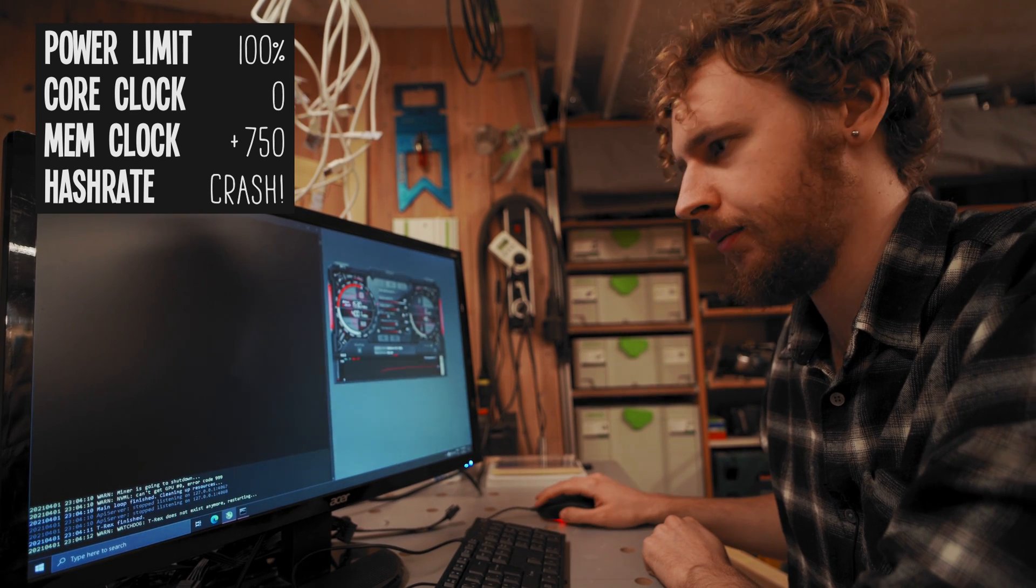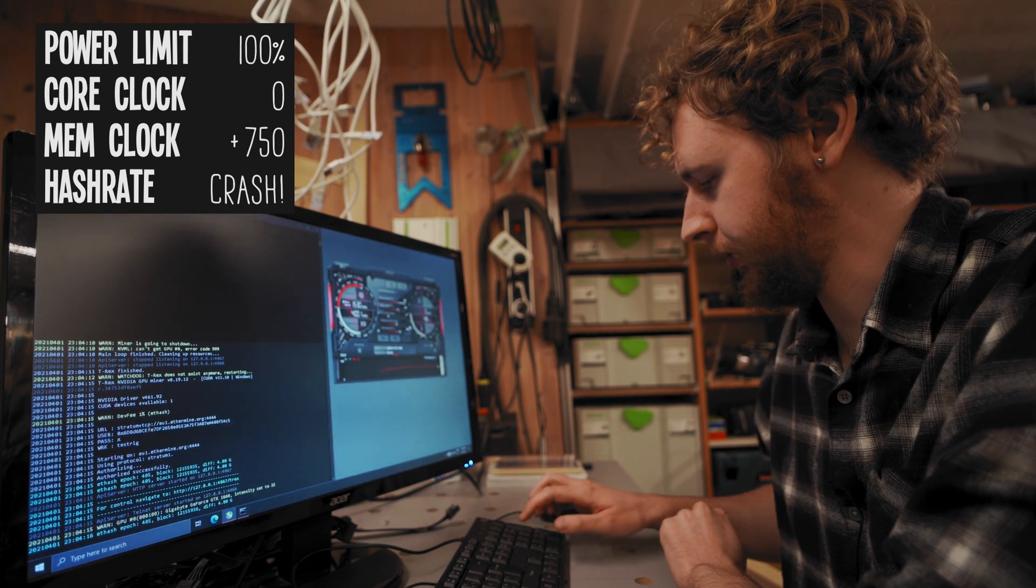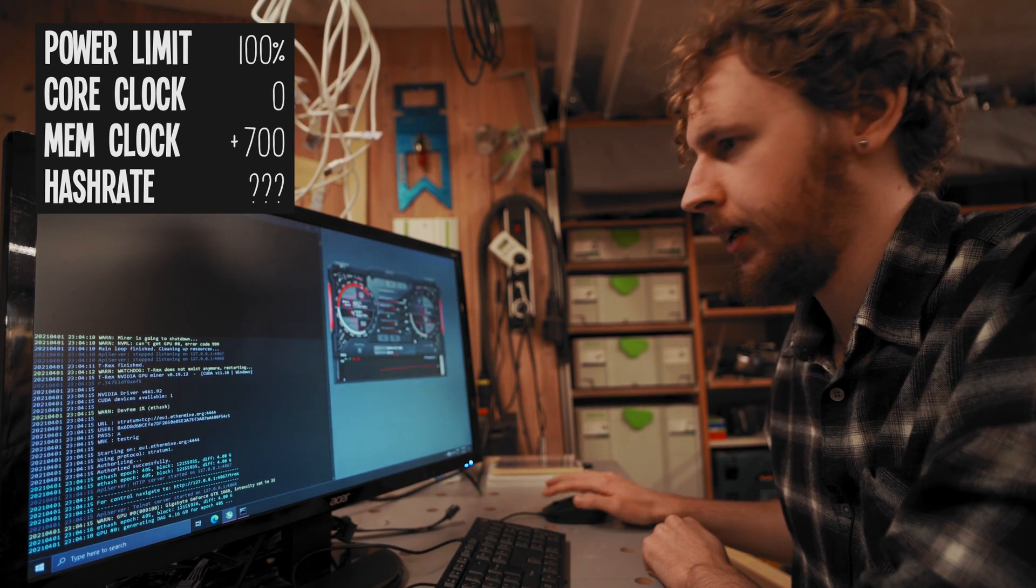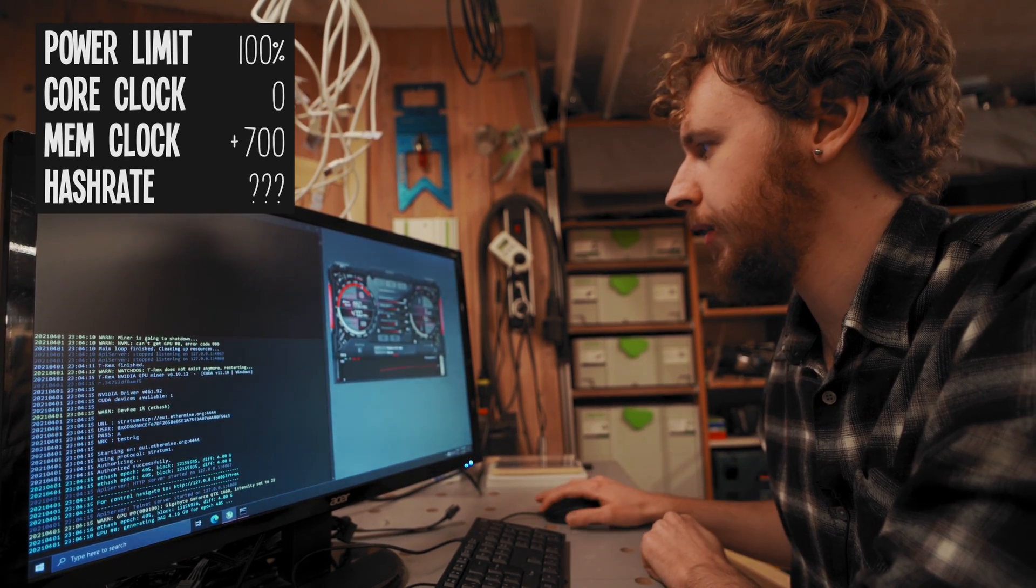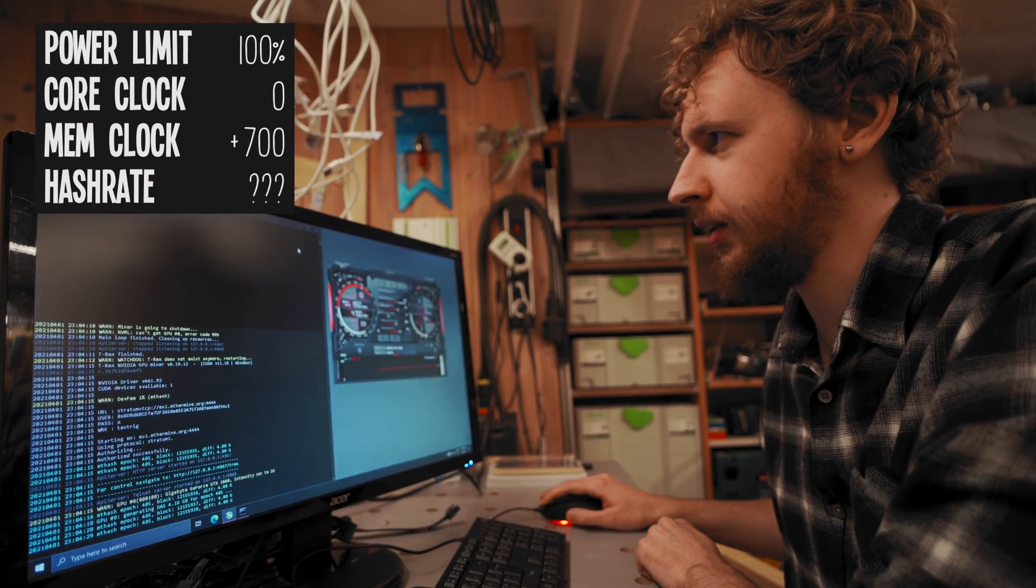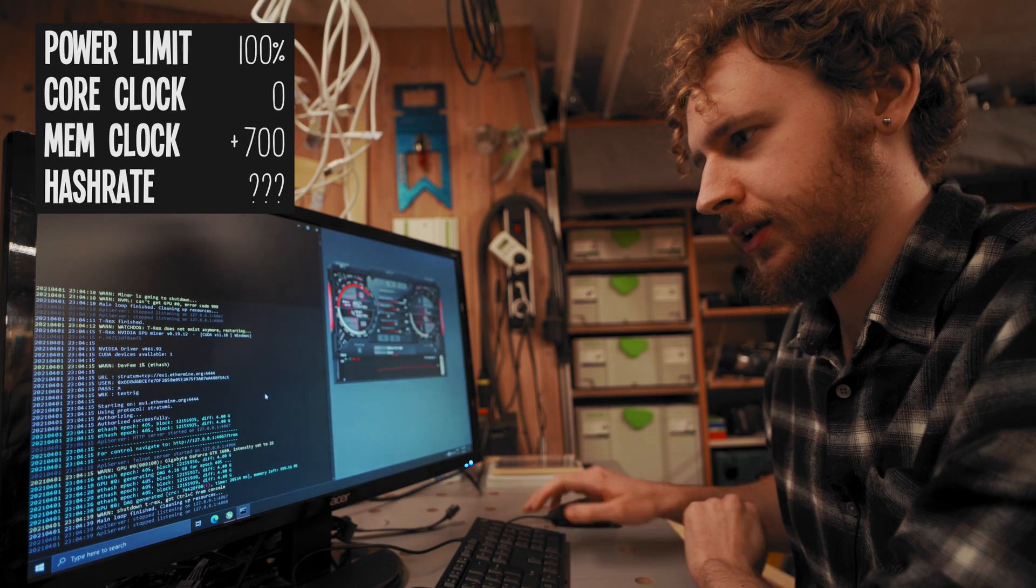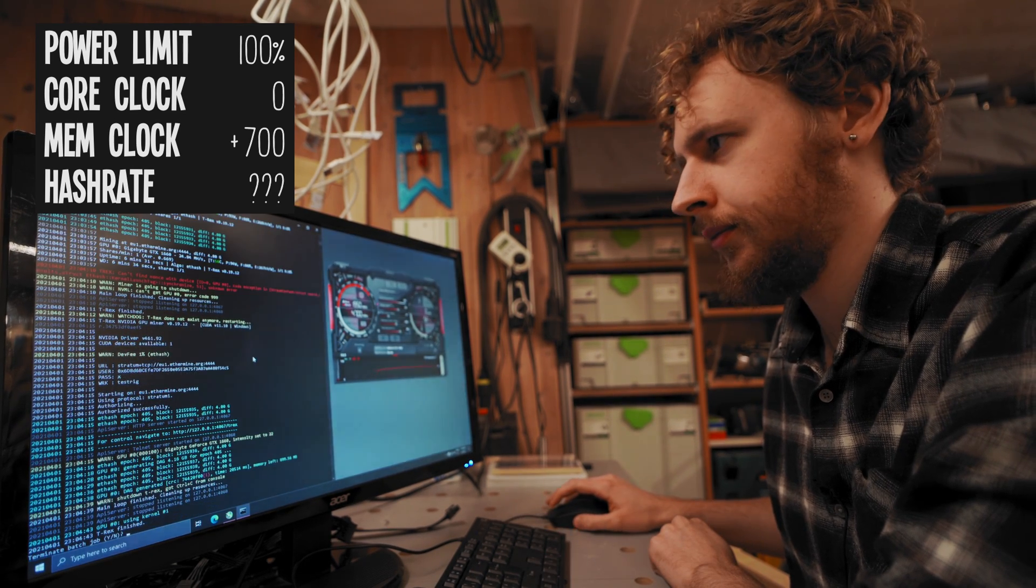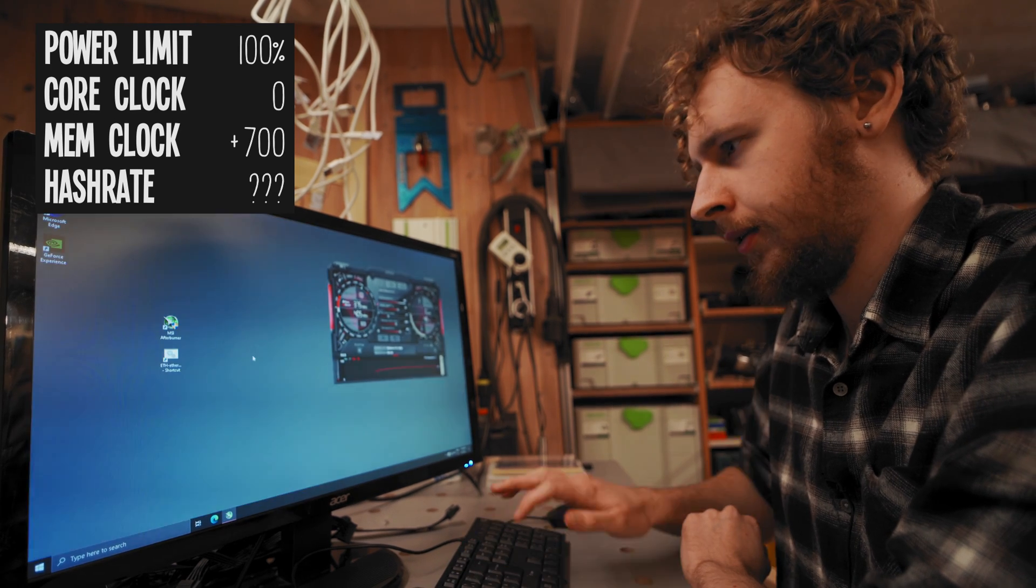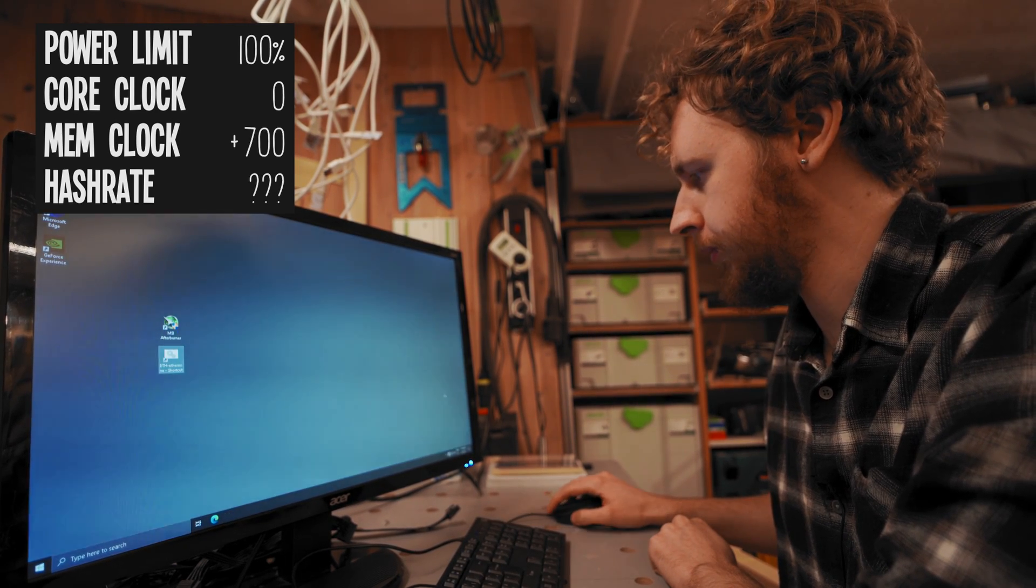All right, we had a crash at 750, so I'm going to put it back to 700 and we're going to leave it there and see if it's stable. Since we had kind of a hard crash there, I'm going to quit the miner and restart MSI Afterburner as well.